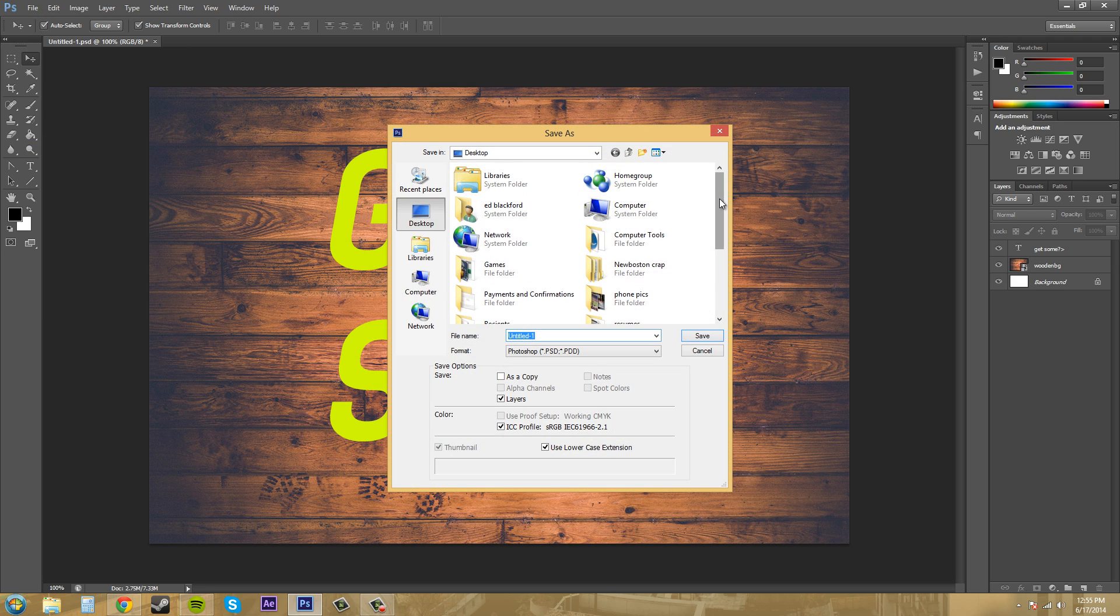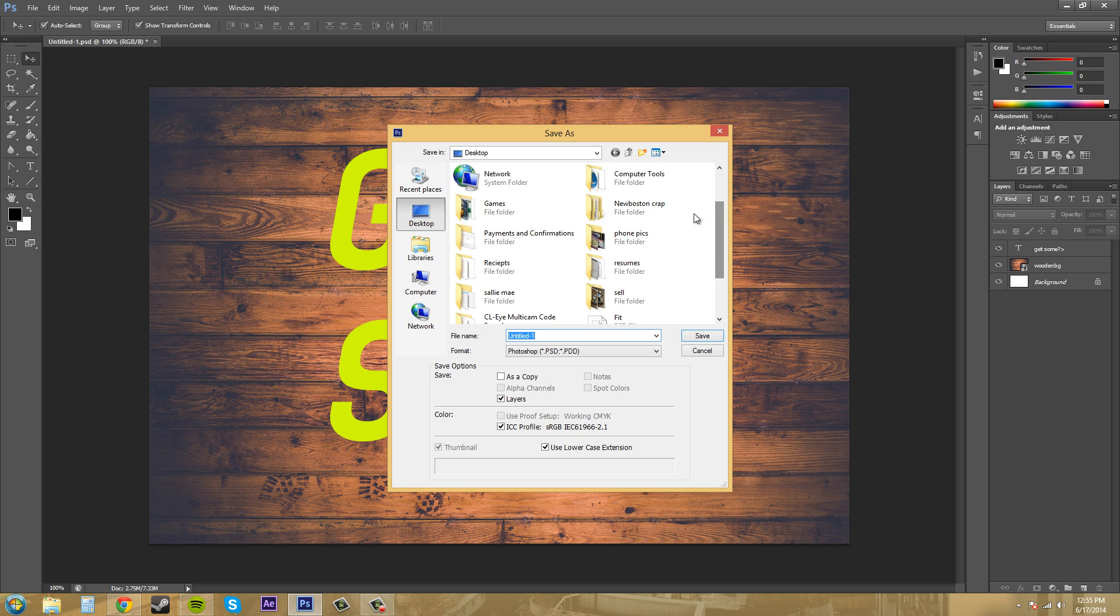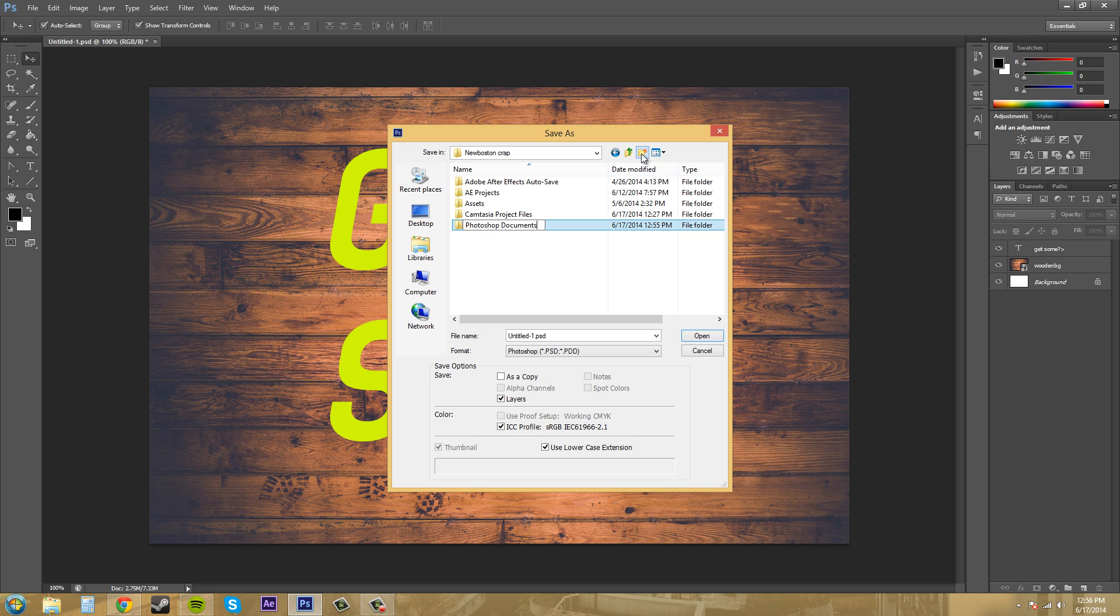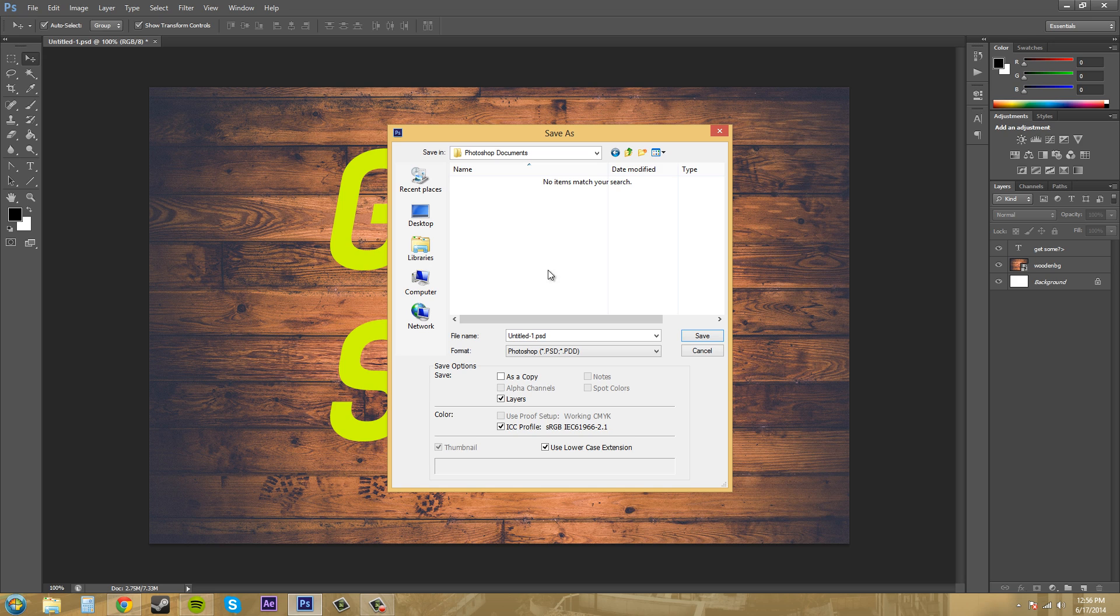And I'm going to navigate to where I want to save my stuff. And I should probably make a new folder called Photoshop documents or something like that. You want to make sure that all your stuff is organized. And I'll just save this as get some.